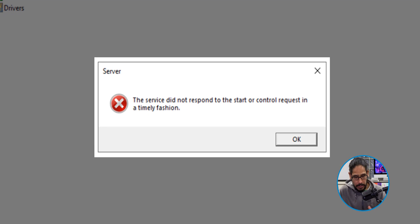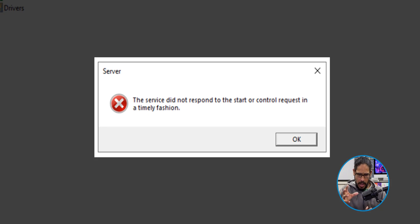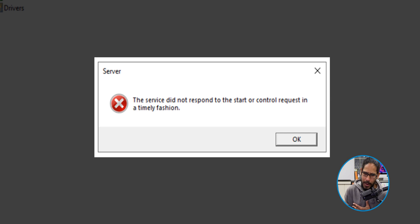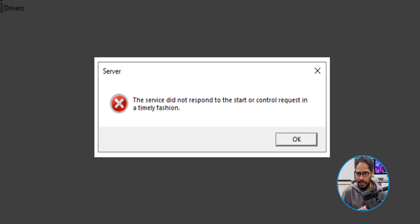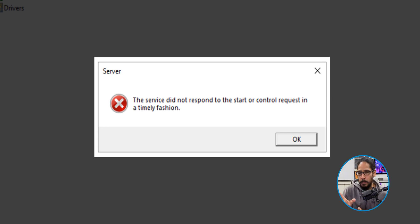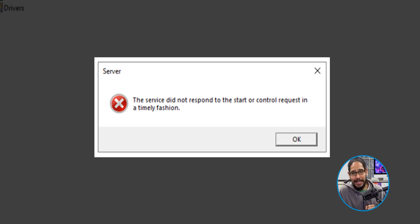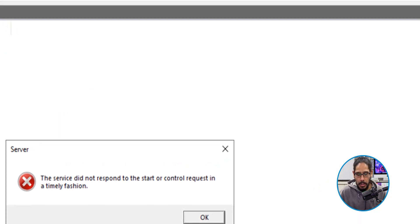All right, so the error that I received was the following. This one right here. The service did not respond to the start or control requests in a timely fashion. It's pretty scary, but it's a super easy one. I did a little bit of Googling and this is what I did to get it working.